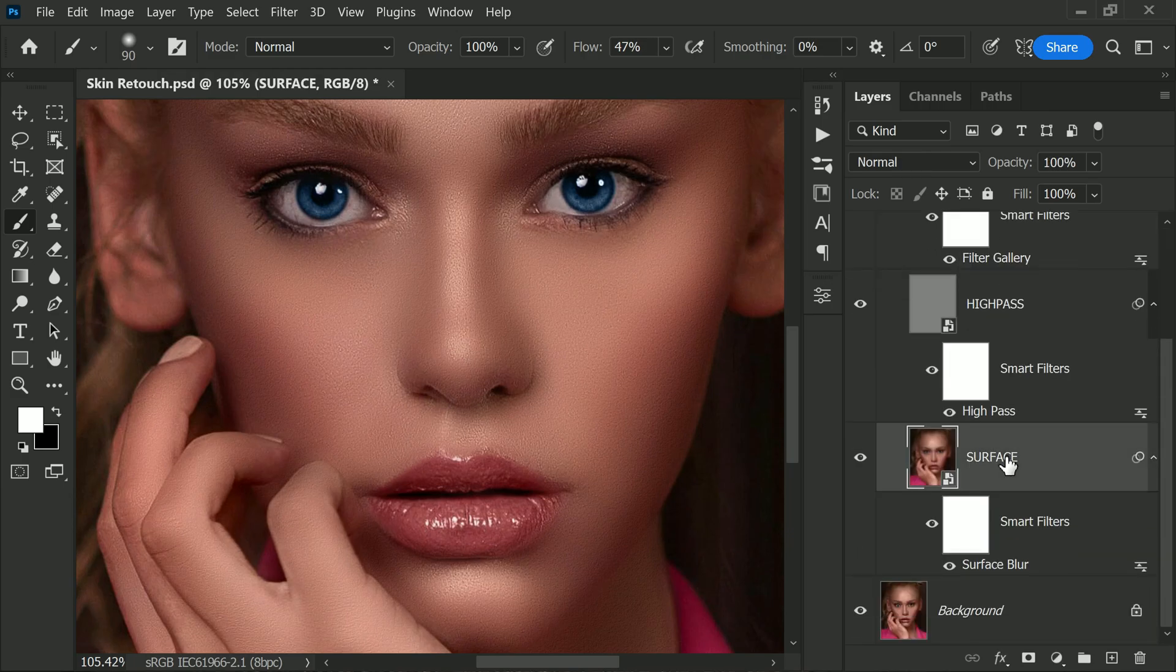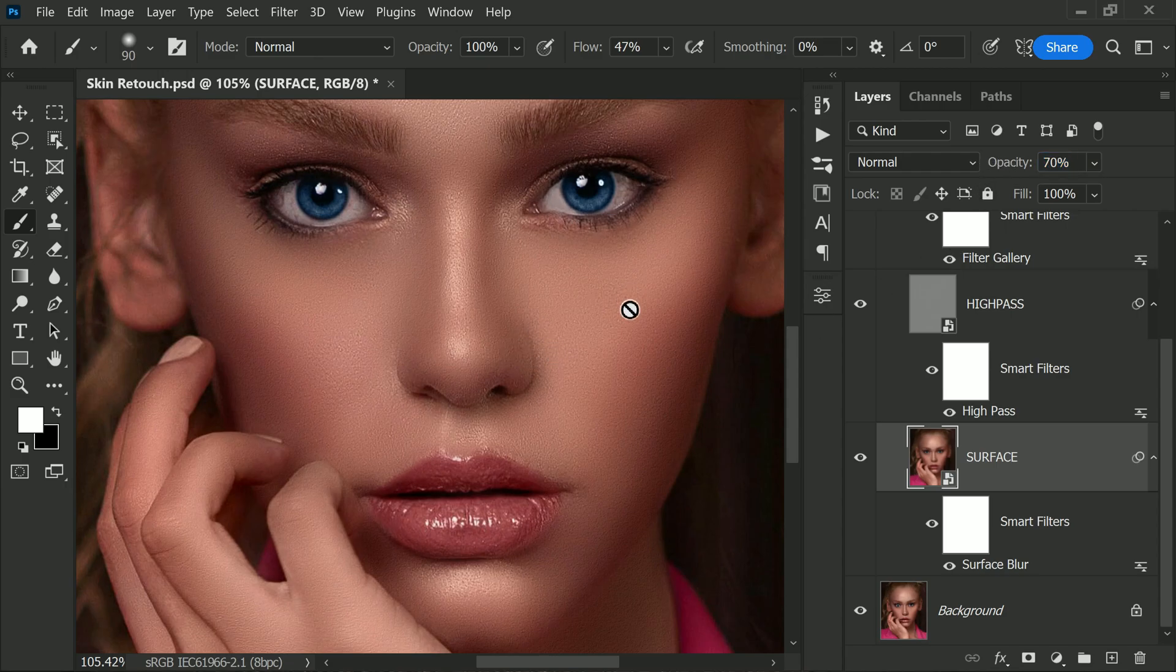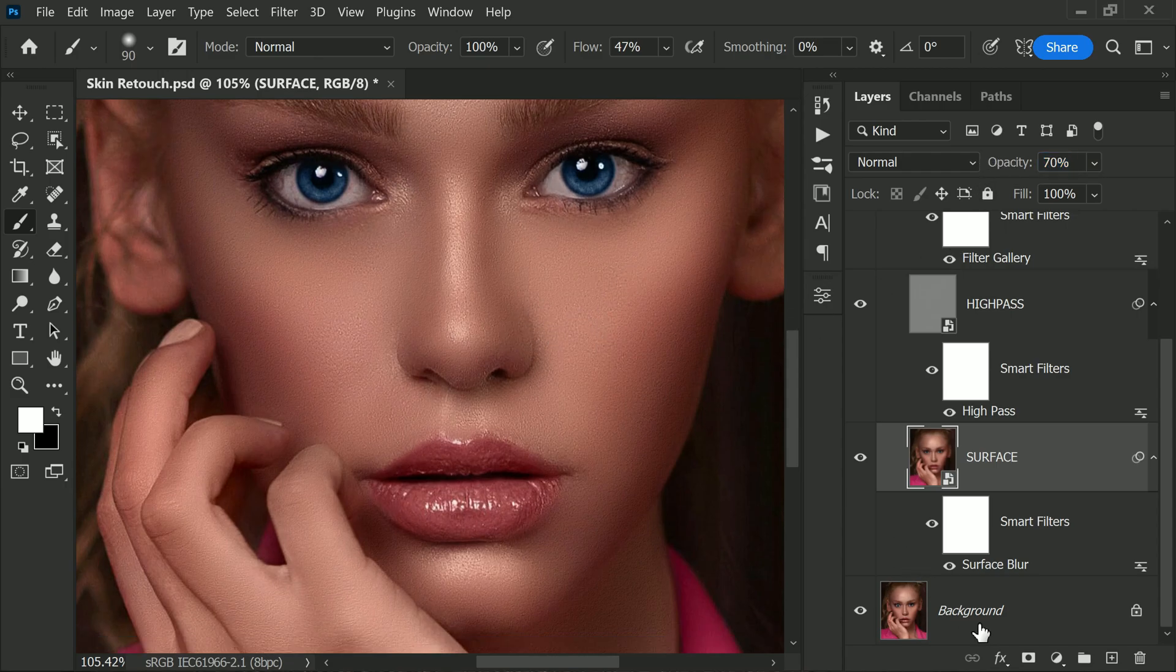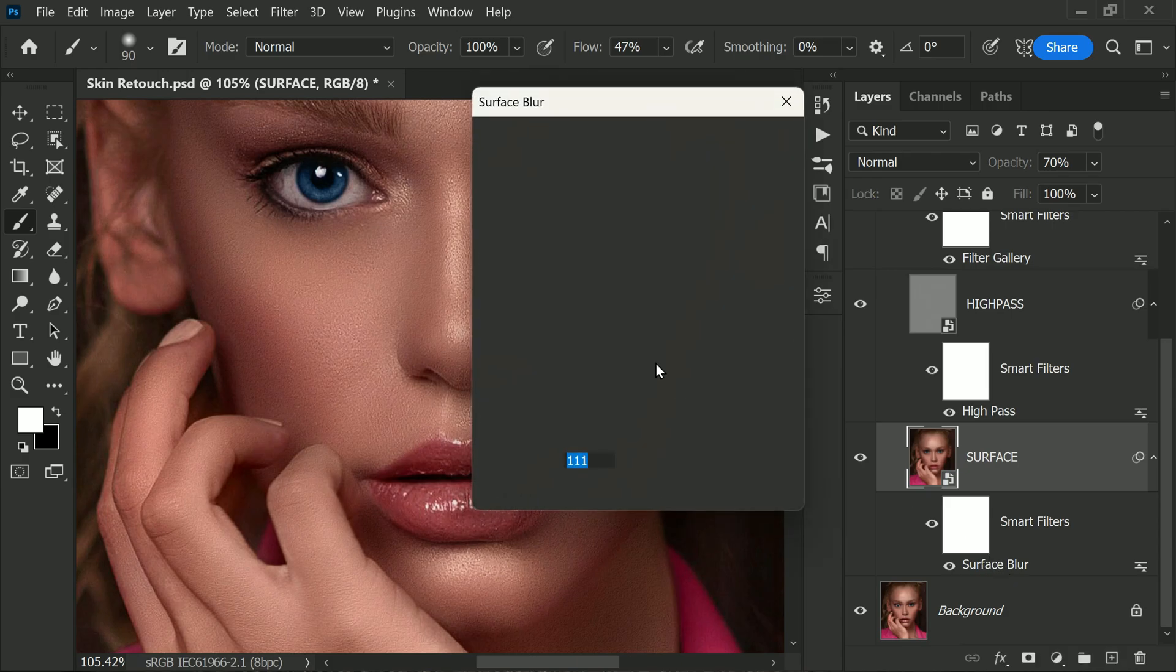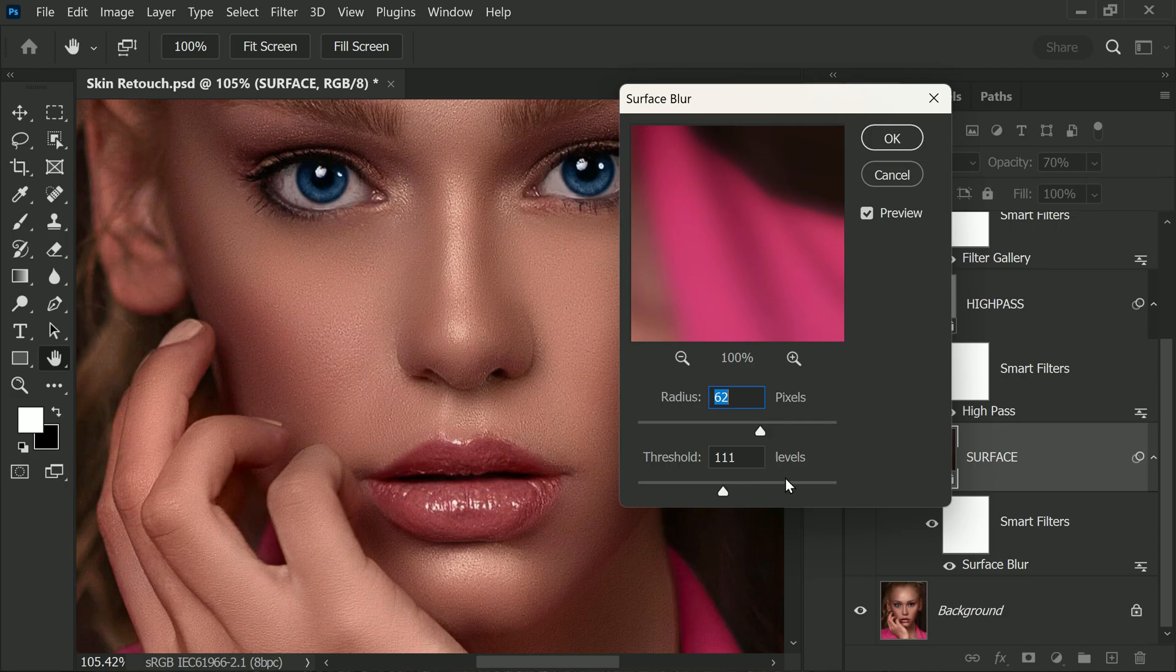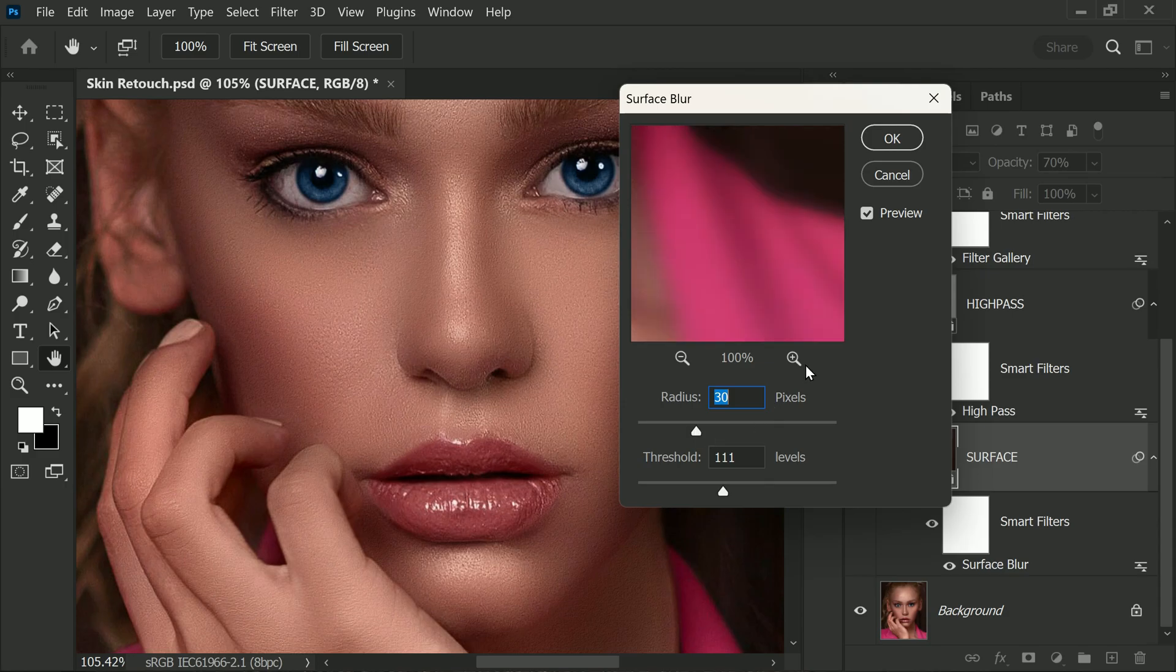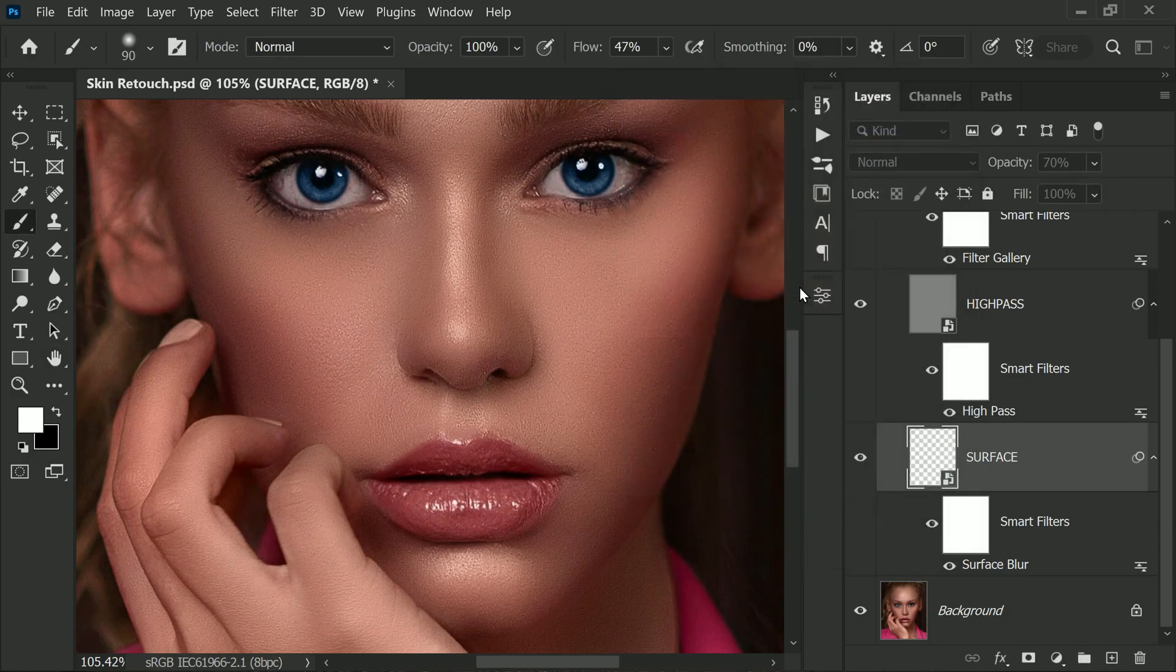If you still feel that the skin looks a bit too smooth, you can adjust the surface blur settings. Double-click on the Surface Blur filter in the Layers panel to open its settings. Adjust the radius and threshold sliders until you achieve the desired effect. Remember, the goal is to keep the skin looking natural while still achieving a smooth appearance.